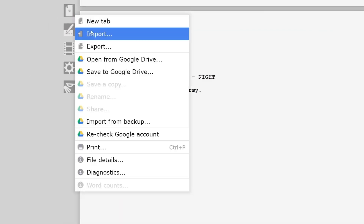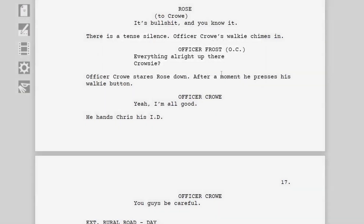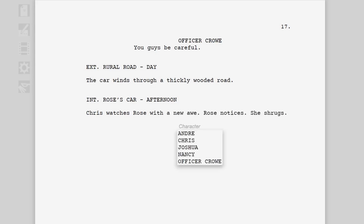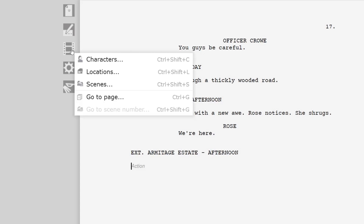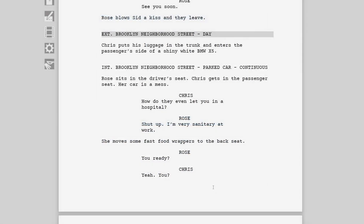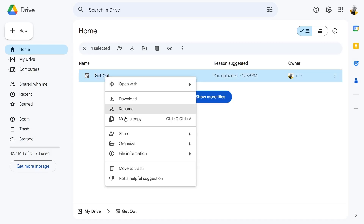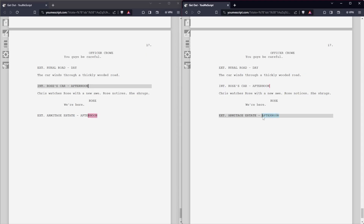YouMeScript is another web app like AfterWriting that allows you to import or write your script entirely in your browser. But instead of writing in Fountain, YouMeScript uses real-time formatting. It has the same predictive and tab styling of all the other WYSIWYG editors, autocomplete suggestions for characters and each element of your scene heading, the reports if you care about those, and a scene navigator, even if it's a bit clunky. But what really sets YouMeScript apart is the integration with Google Drive — you can open from and save files directly to your Google Drive, and even collaborate on the same script at the same time.